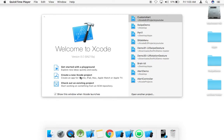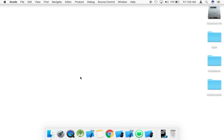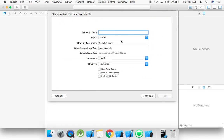Hello guys, my name is Rajesh Sharma. Today we will learn how to create a custom alert in Swift 3 with Xcode 8.0. First of all, we need to create an Xcode project as a single-view application, and name it 'custom alert'.